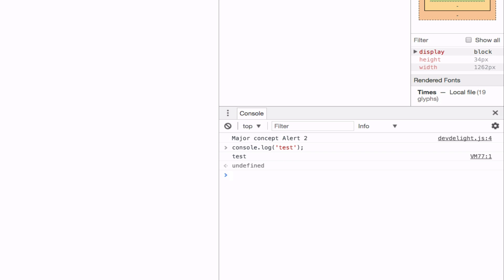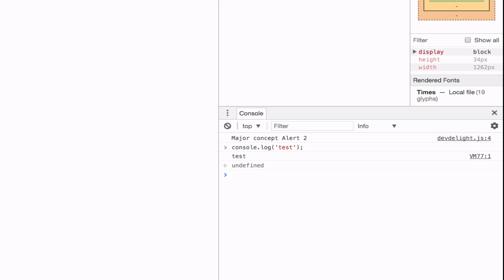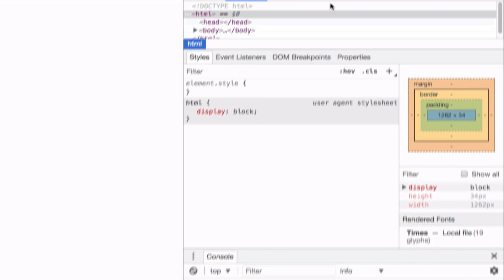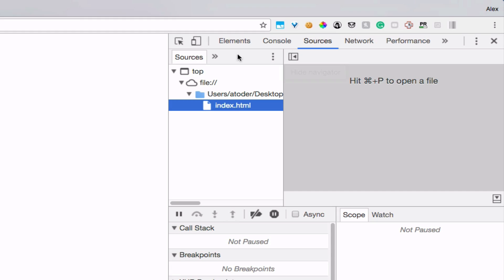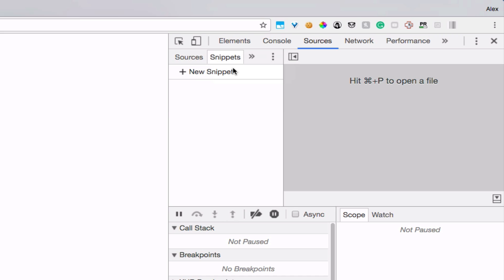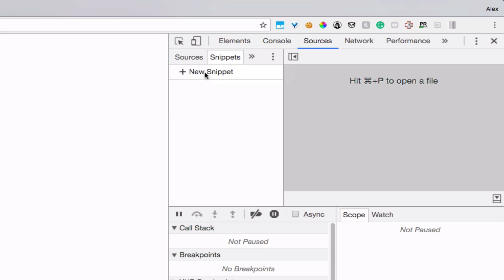Also Chrome developer tools provides a snippet feature where for example if you don't want to use your text editor to write JavaScript code because you need to test something really quick you can just go to sources. Click snippets. New snippet.